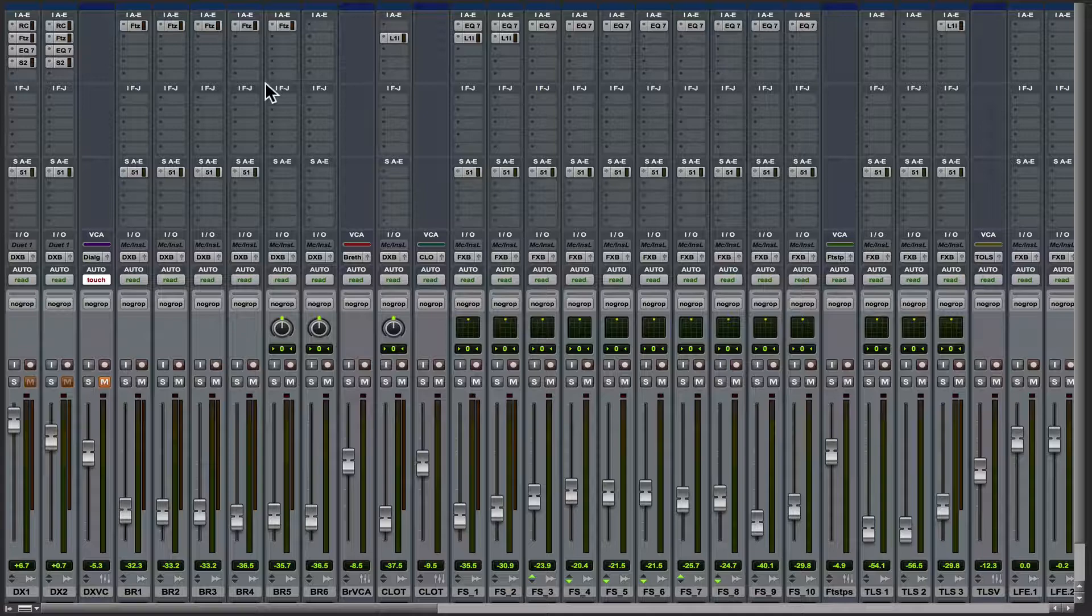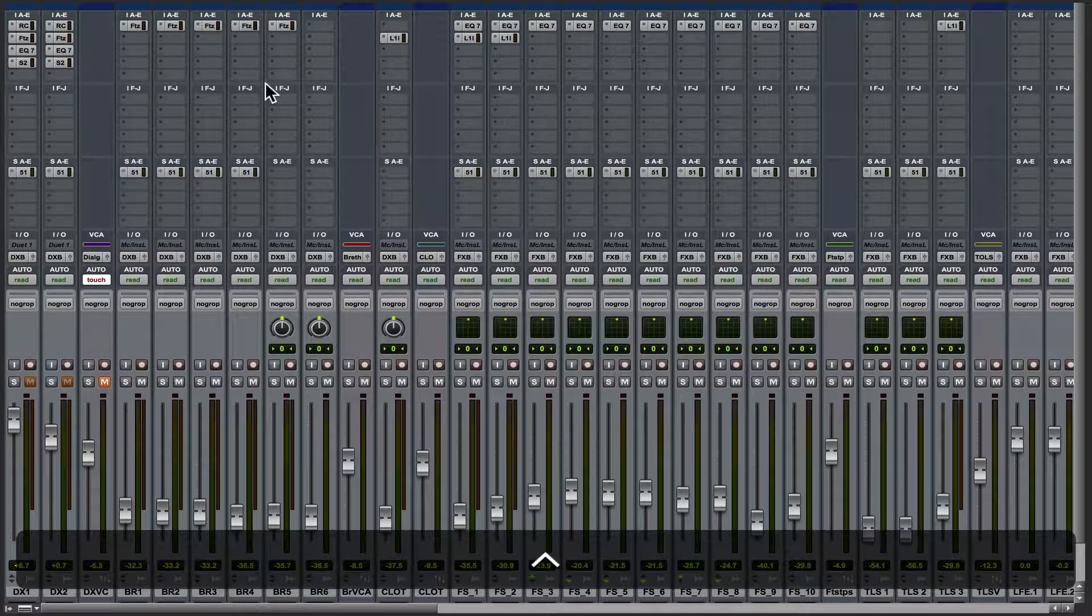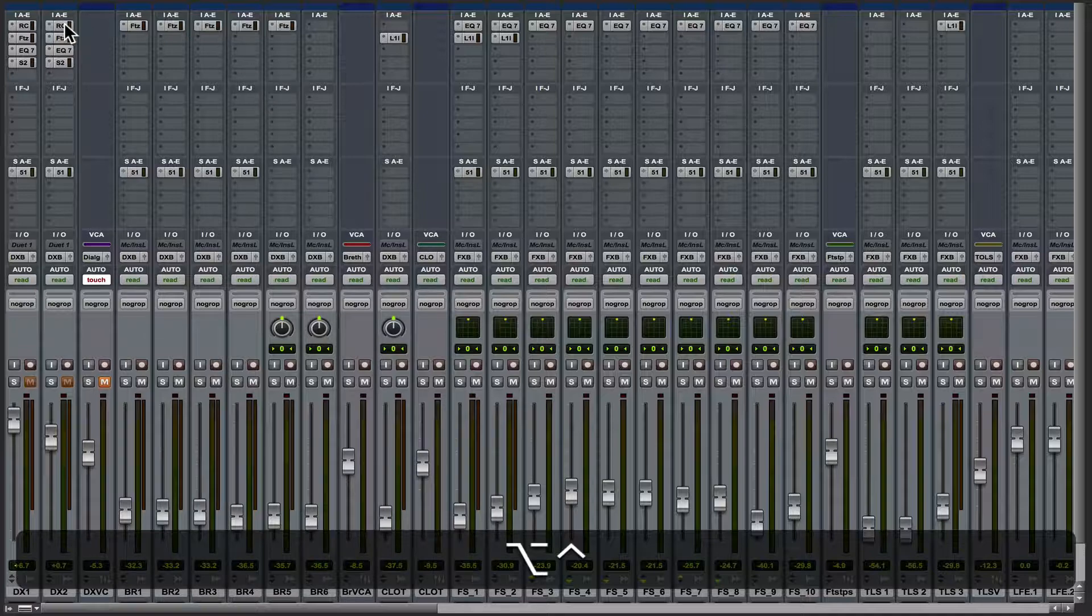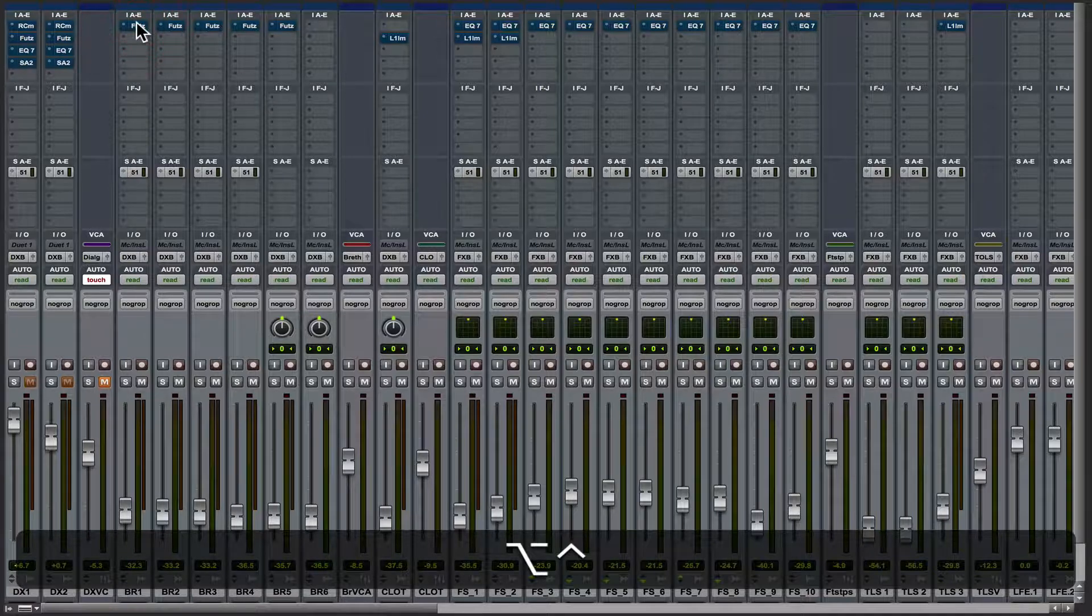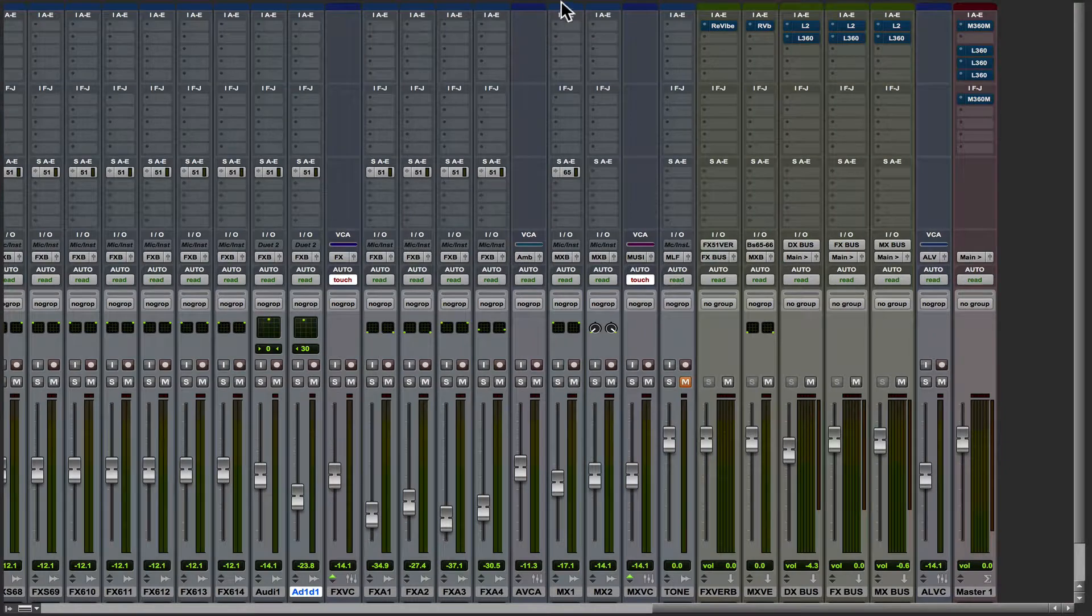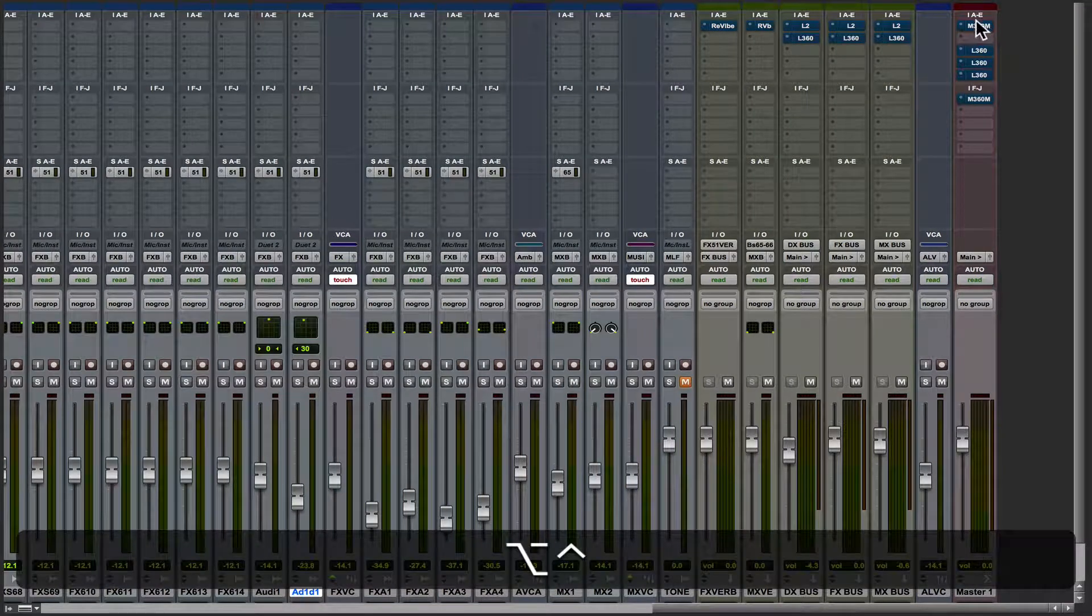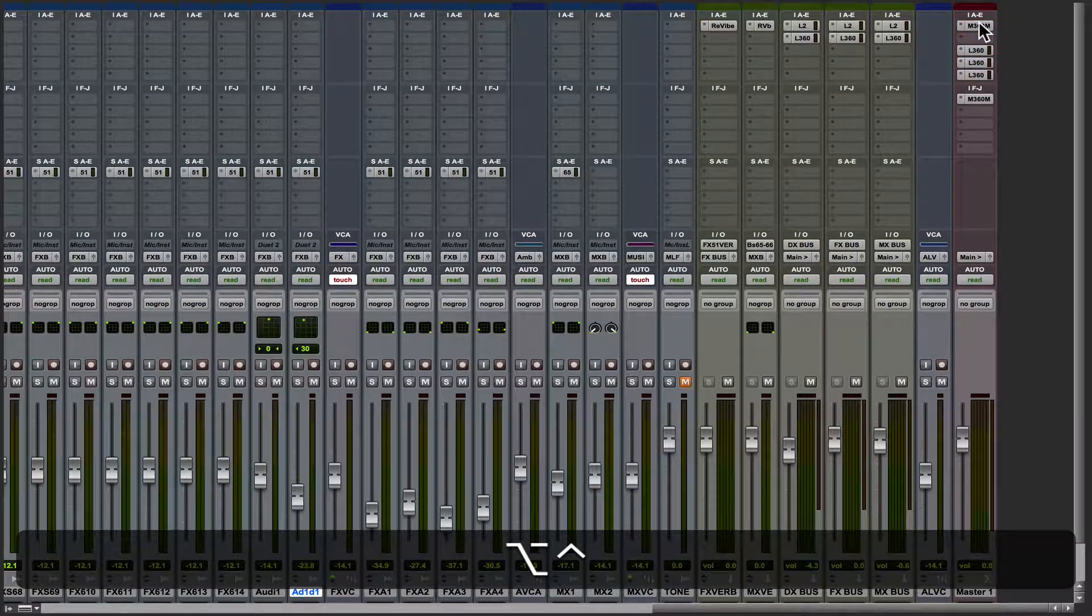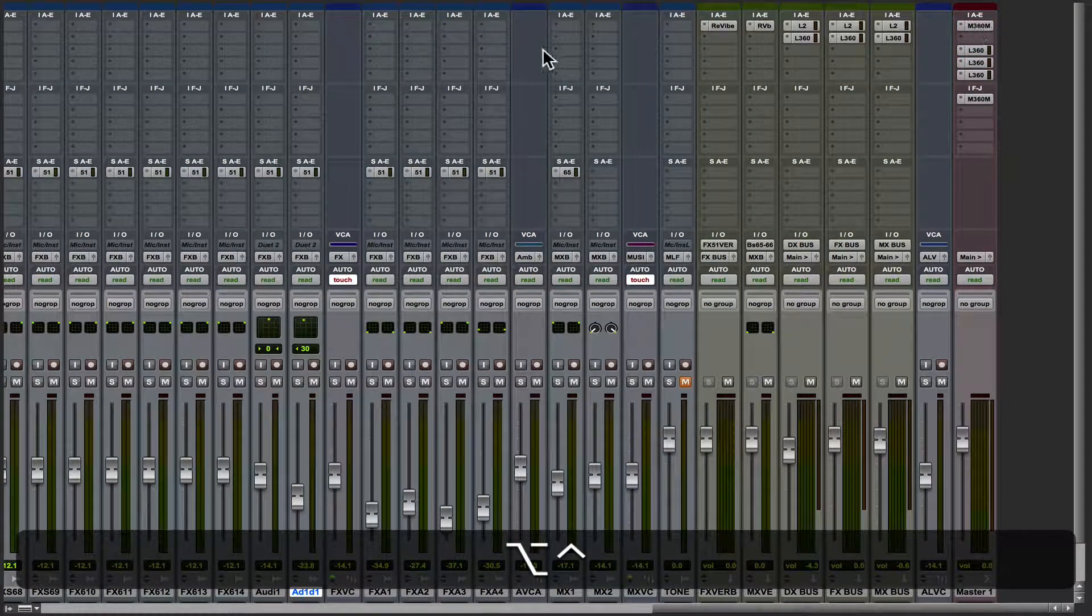What you want to do is hold down Control, Alt or Option and just click on any one of the plugins and it will bypass all of them in the session. See that? Boom! Pretty cool, right?